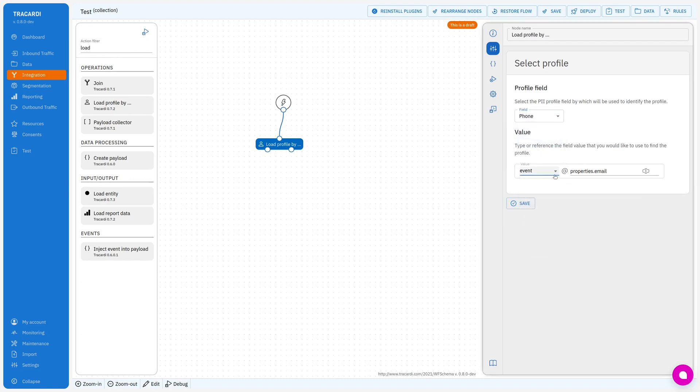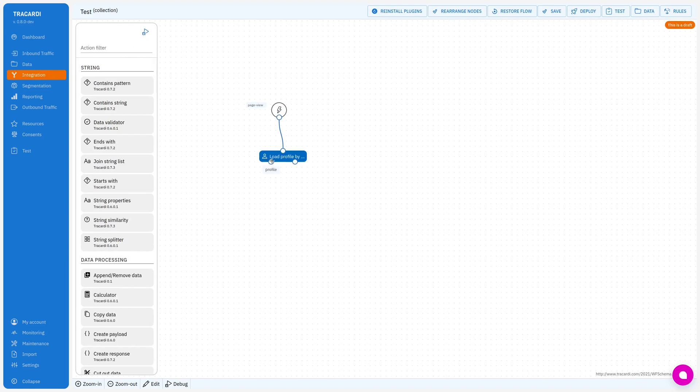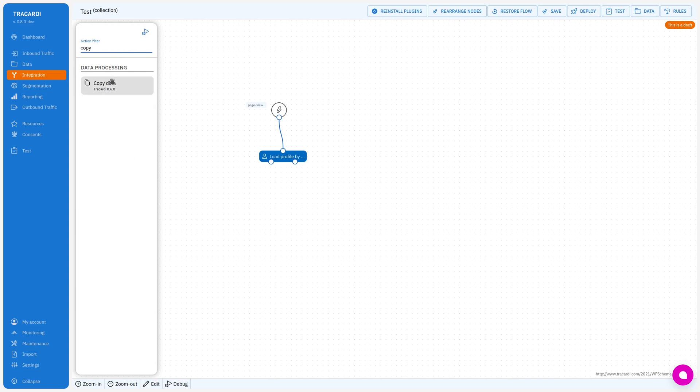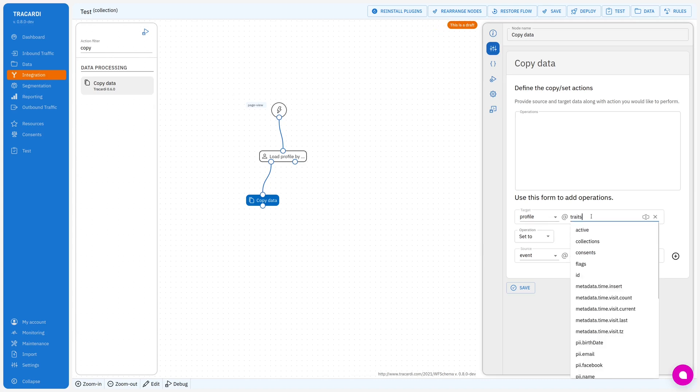And the value that we provide is in our properties called phone. So if the profile is loaded I will copy some data. If the profile is loaded I will copy to that profile and in its traits let's do it like this.